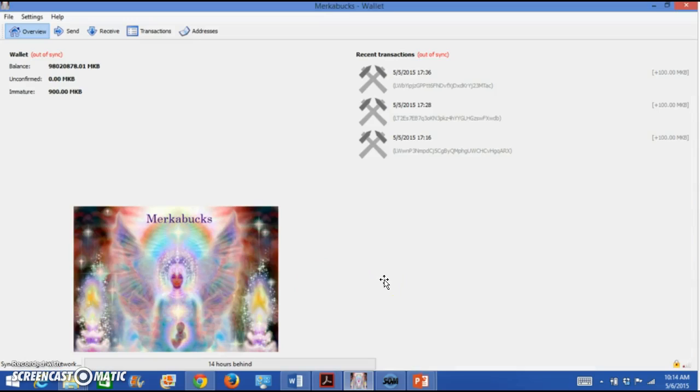By the time it finishes opening, this is the end result. So this is your Merkabux digital wallet that's on your desktop, on your laptop, on your computer.